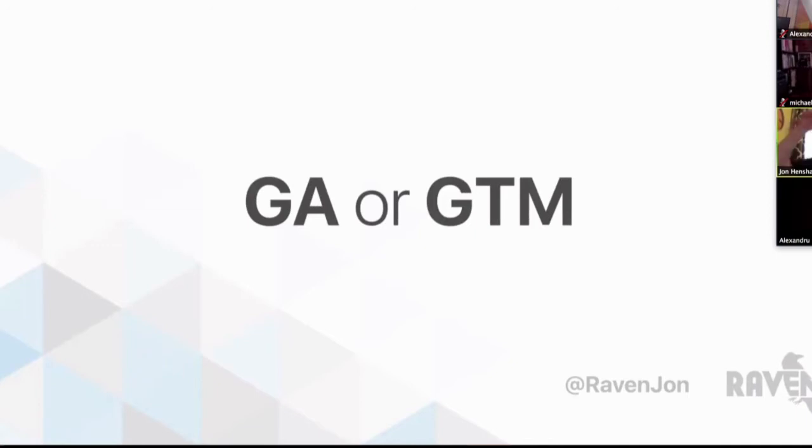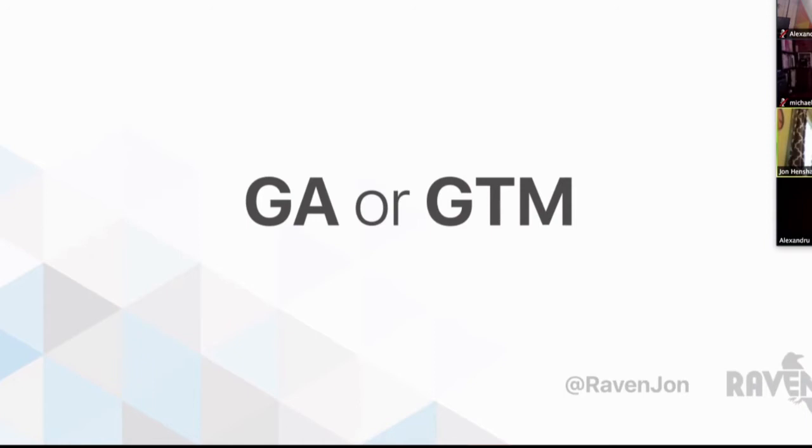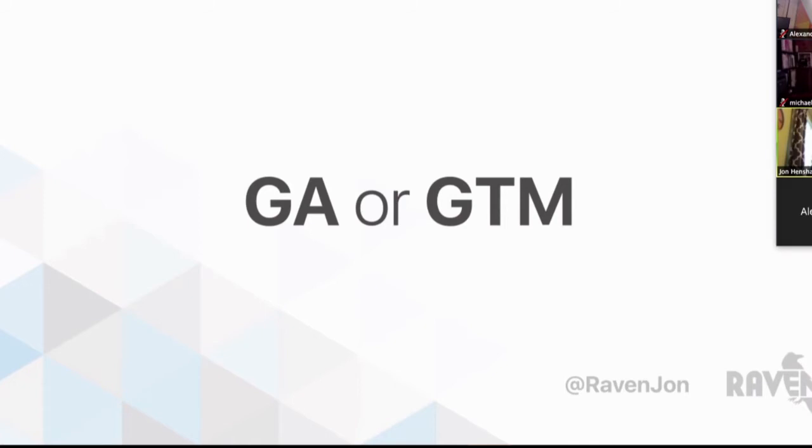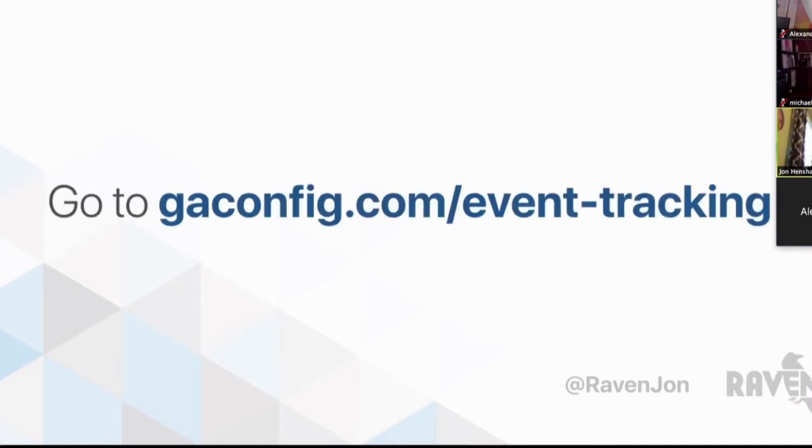In order to set up event tracking, there are two different ways, and it really depends on how you've set up your tracking with Google Analytics. The first way is the most typical way, although that's starting to change now, but that's with the asynchronous tracking from Google Analytics. The second way is with Google Tag Manager, and that is a completely different way of setting up.